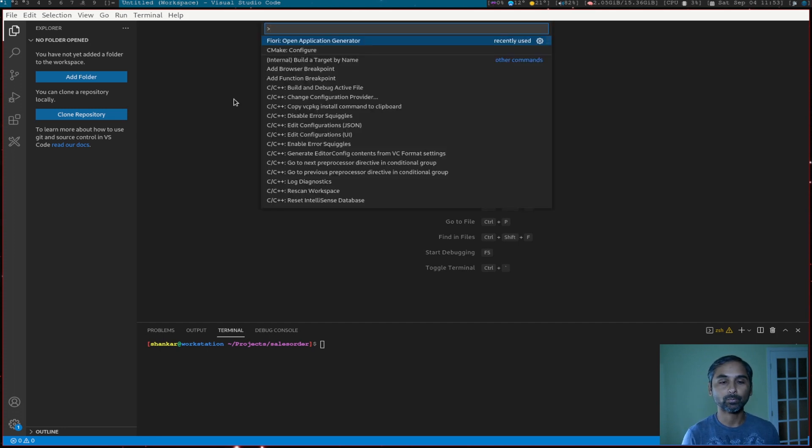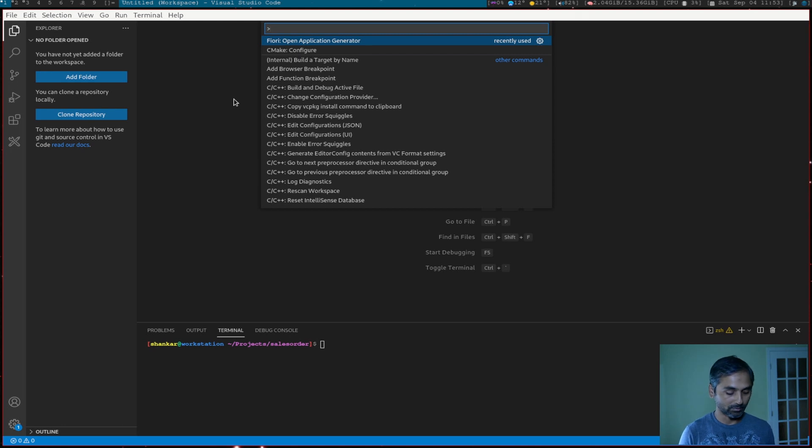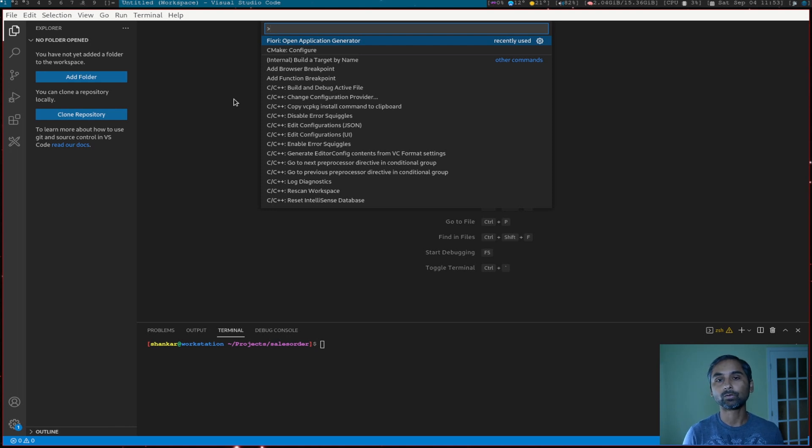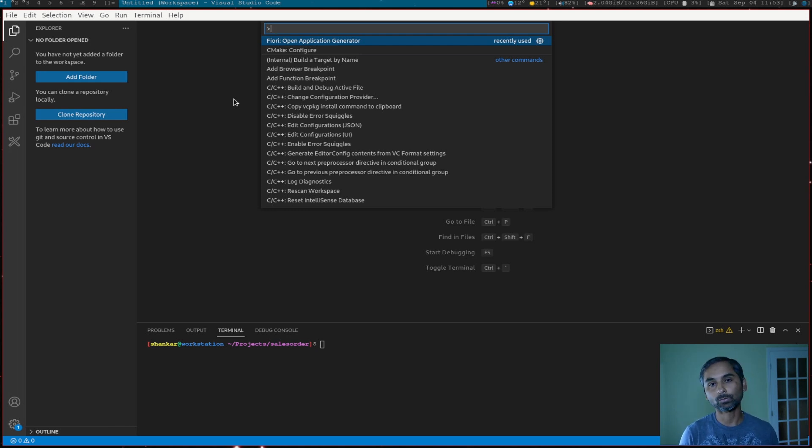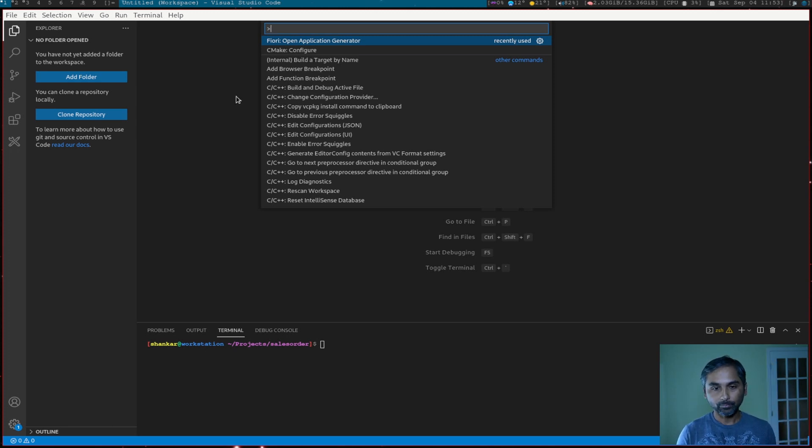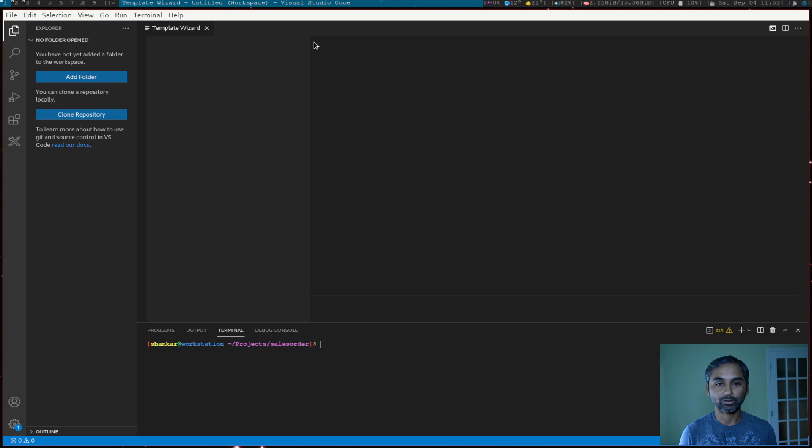So I will launch my command palette by using Ctrl-Shift and P. And if you are not familiar or if you haven't seen Visual Studio for Fiori development, I would recommend you to watch my first video which I will link it up here. So let's launch the application generator.